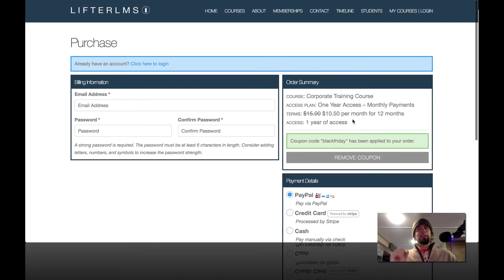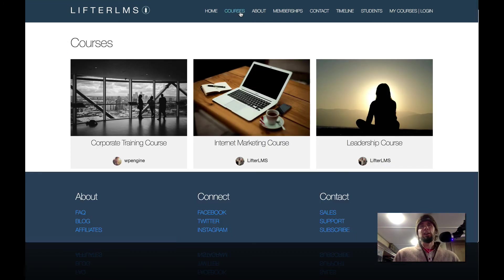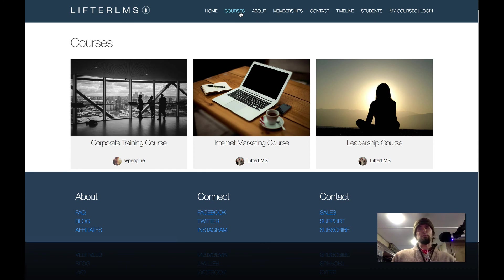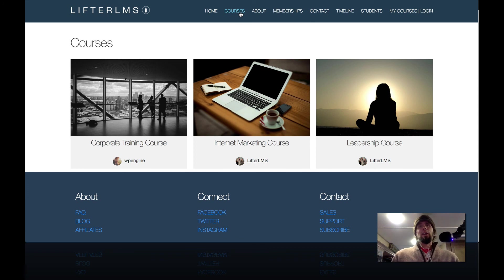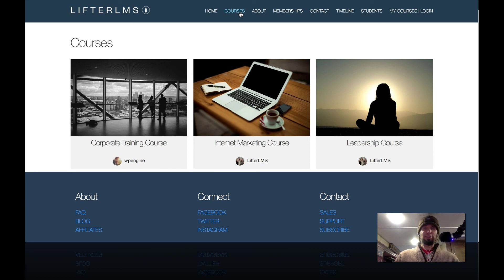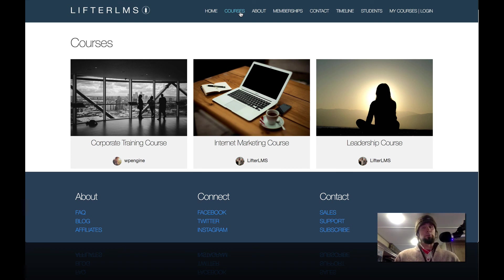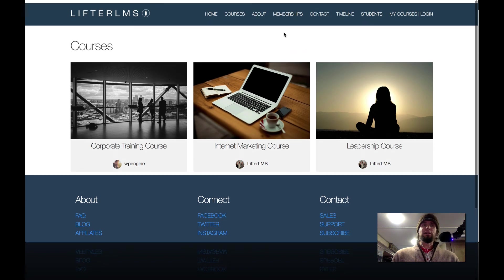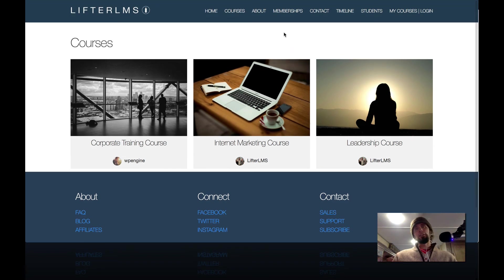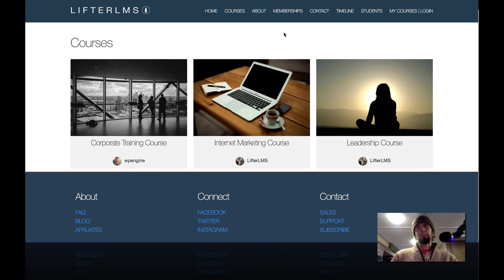So that is a quick tour on how to do coupon codes with Lifter LMS so that you can run special promotions or hook up your affiliates with special coupon codes. There's all kinds of scenarios for it. But we're doing that in the spirit of the Black Friday sales that are going on right now. If you have a course or membership site, it's not too late to take advantage of creating a Black Friday sale or a pre-sale for your course or membership. So go get out there and leverage the incredible power of coupon codes with Lifter LMS. If you have any questions at all about coupons and Lifter, just let us know. Have a great day.